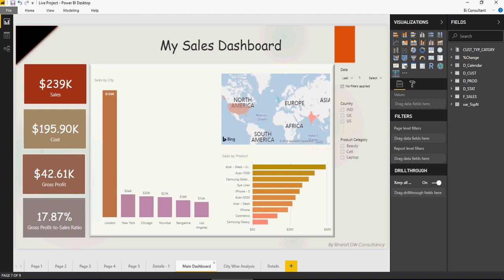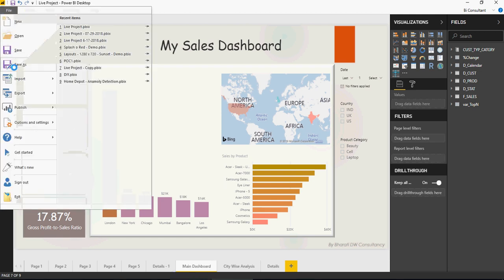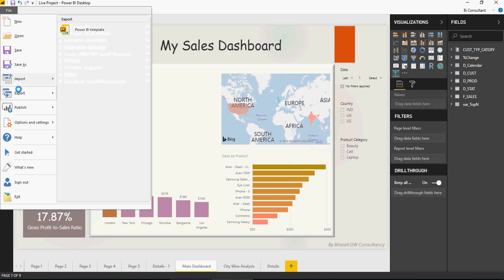When you're in a project, I strongly recommend creating templates so that the look and feel, design, and aesthetics for all dashboards and various elements in a project look the same. To do that, go to File, then Export, and click on Power BI template.